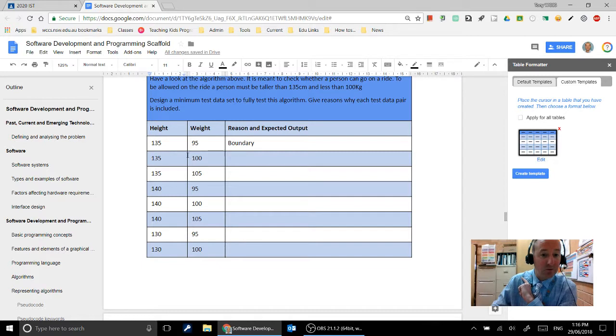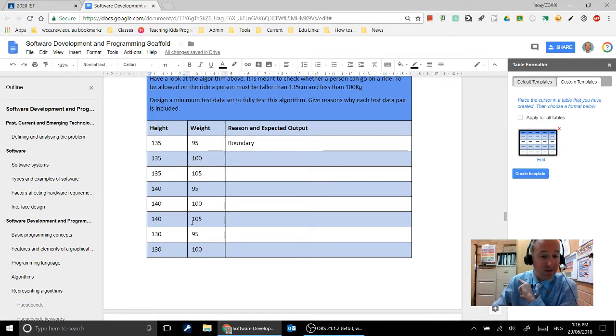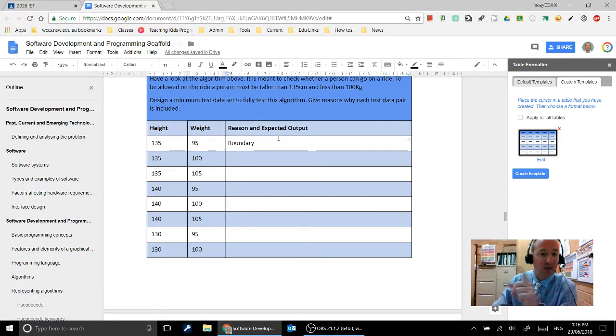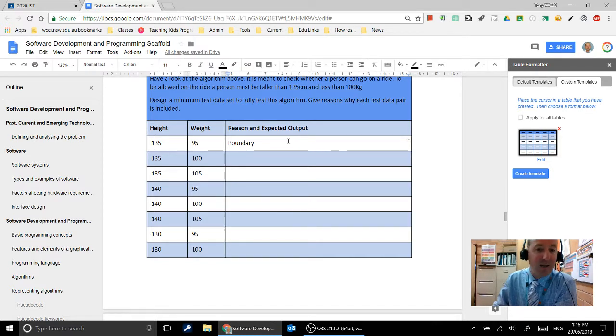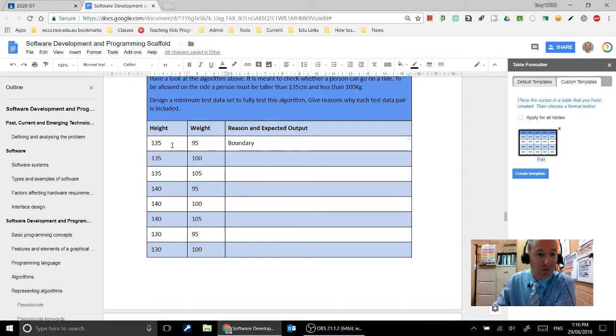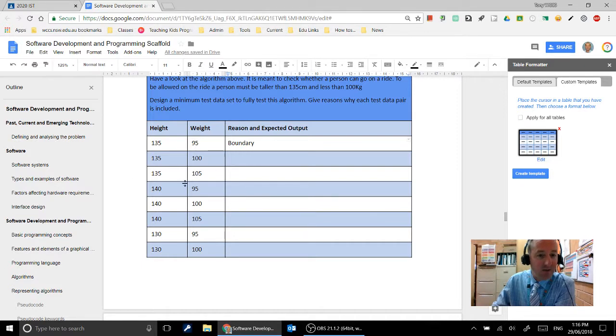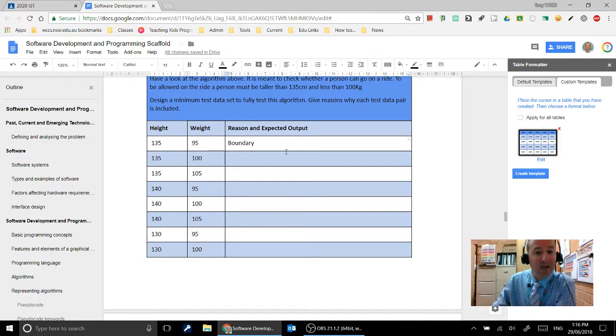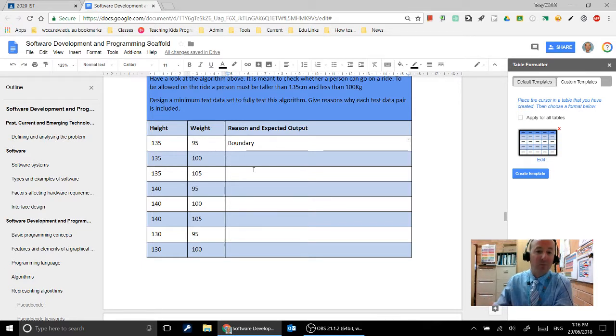Okay, what I'd like you to do is come up with your own test data there. You can use mine, and give the reason why you're actually testing that, and can you develop an expected output. So fill out this last column here after you've entered in the height and the weight, with the reason why you're using that test data and then what the expected output is.